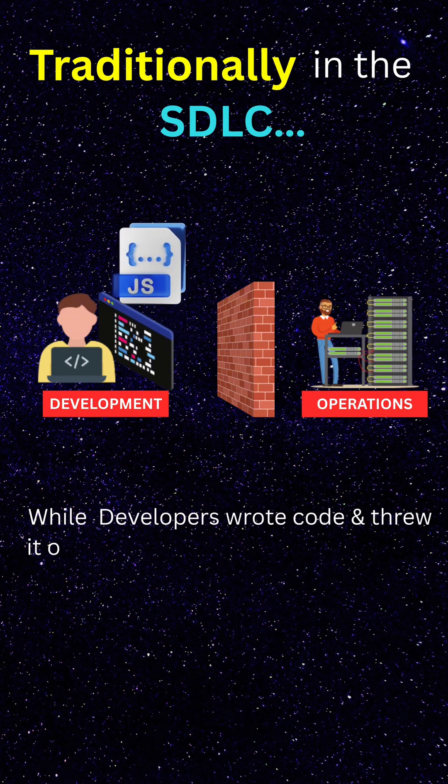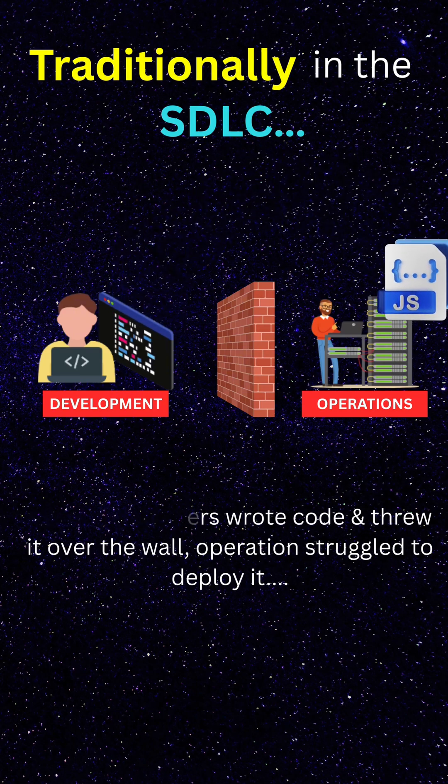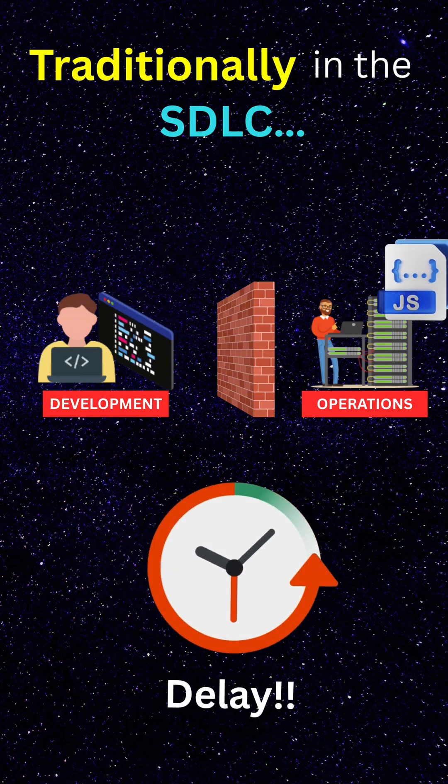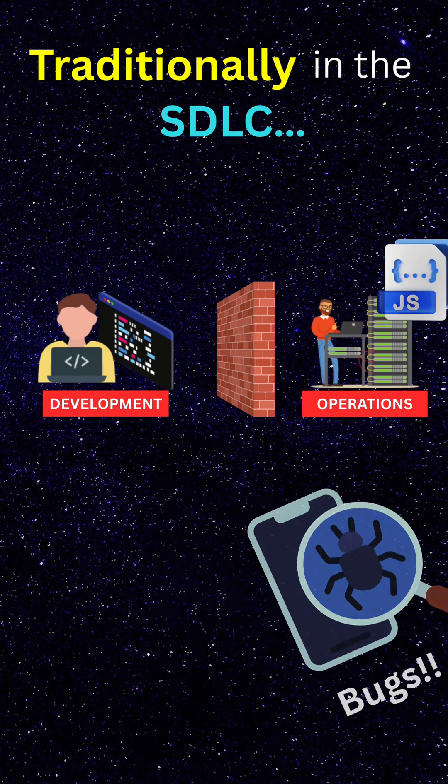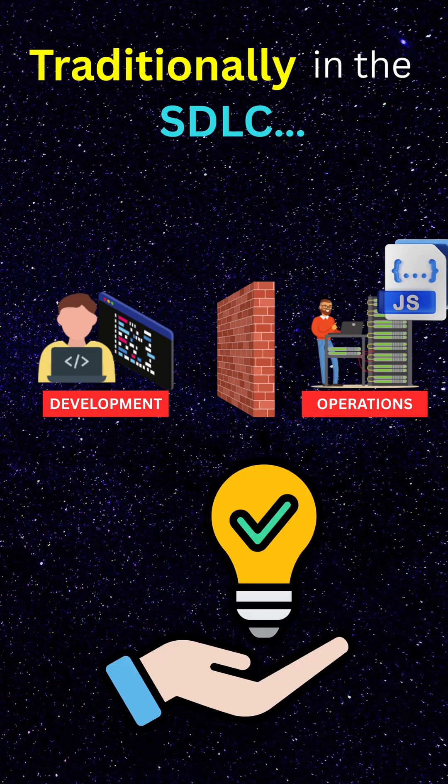While developers wrote code and threw it over the wall, operation teams struggled to deploy it. This caused delays, bugs, and constant blame games, hence the need for a solution.